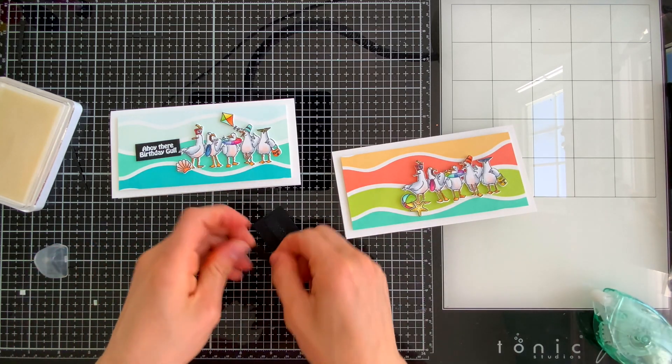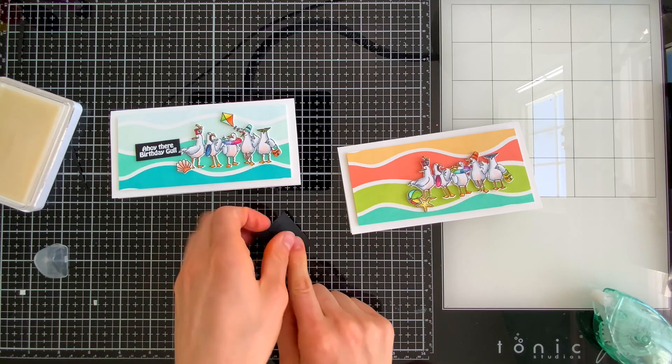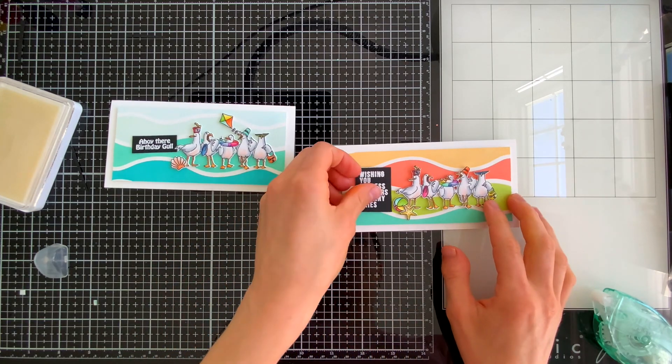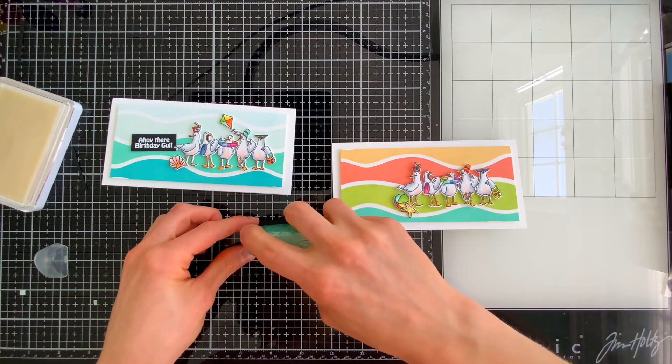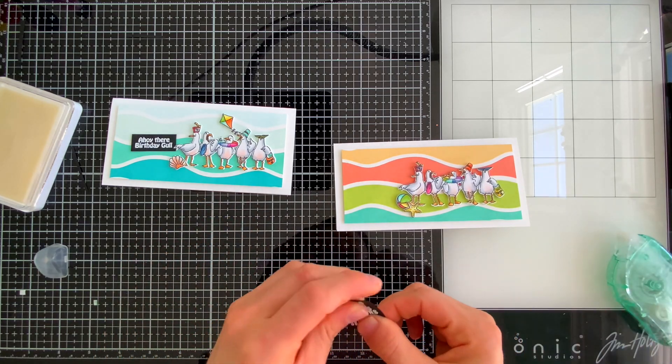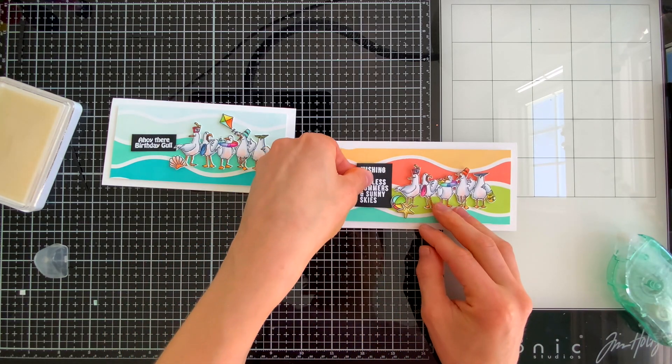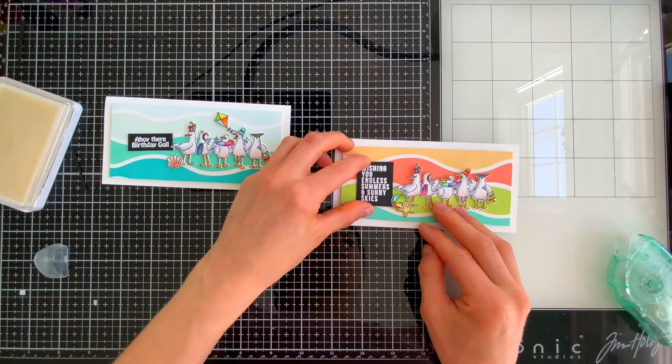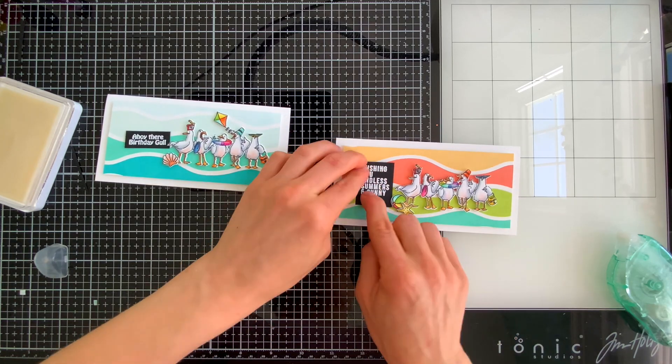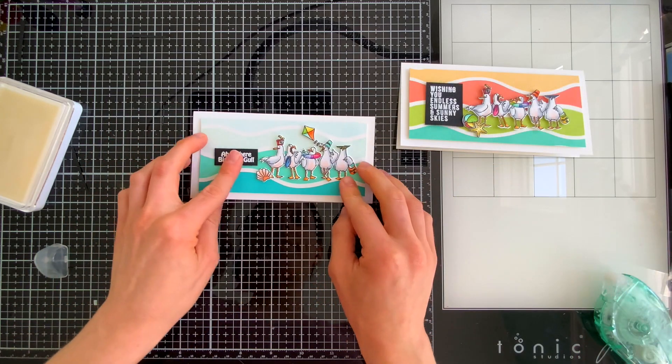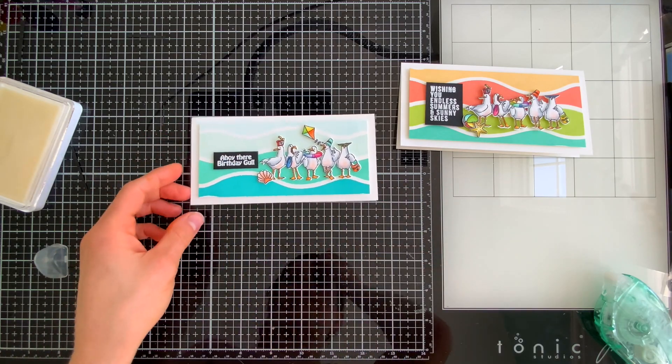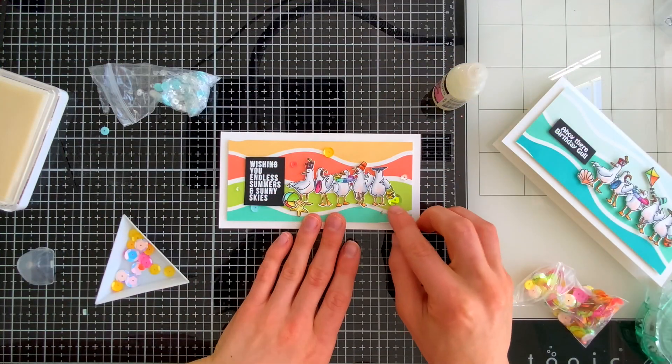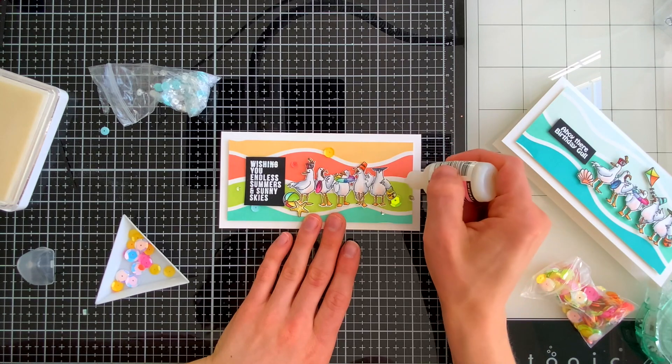What you're seeing me do right now is take some Simon Says Stamp Dot Runner and attach small pieces of card stock onto the backside of my sentiments. This is allowing me to pop them up off of my card but it's not as dimensional as a piece of foam tape so I'm getting just some slight dimension which will allow the sentiment to stay in the background which is exactly what I wanted and then the birds will take center stage.